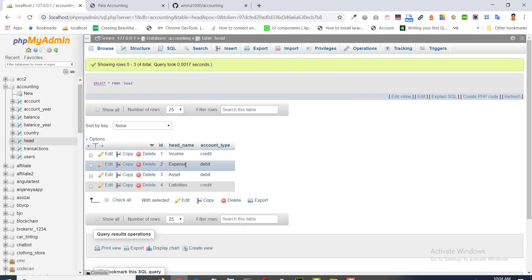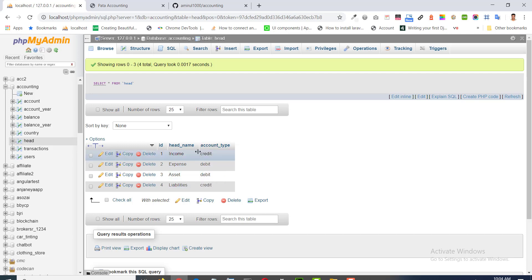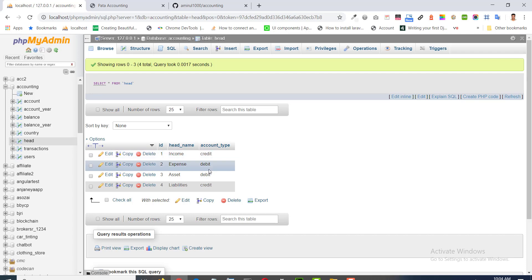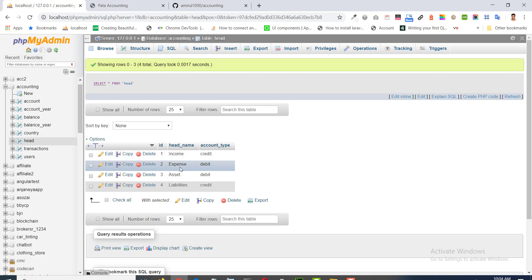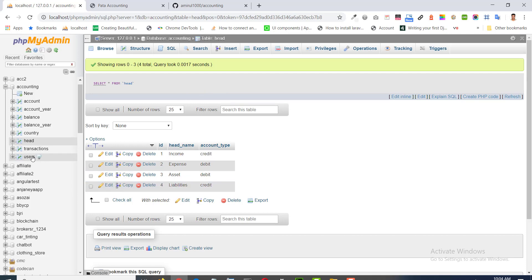Account head to know the account type. What kind of transaction is being credit or debit or indirect income, expense, asset, liabilities. According to your need, you will set our transaction.